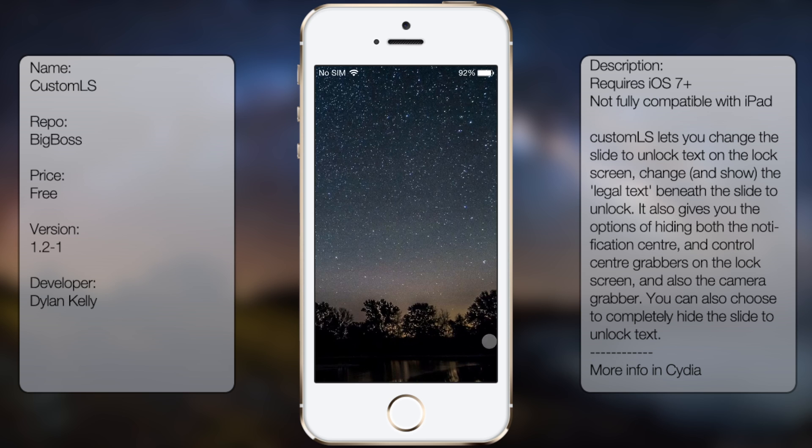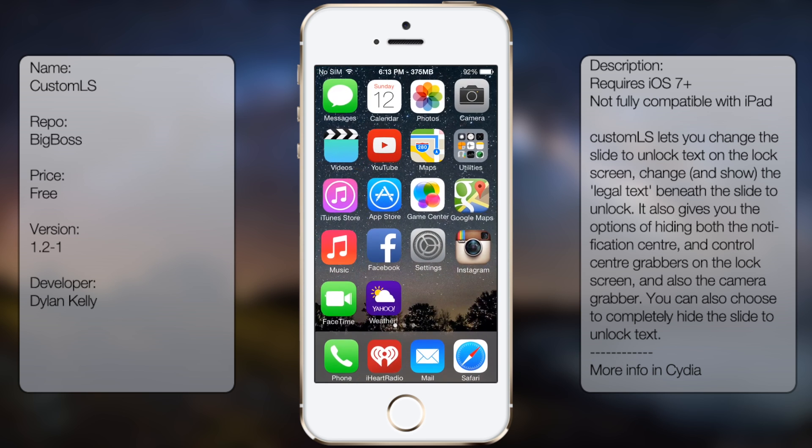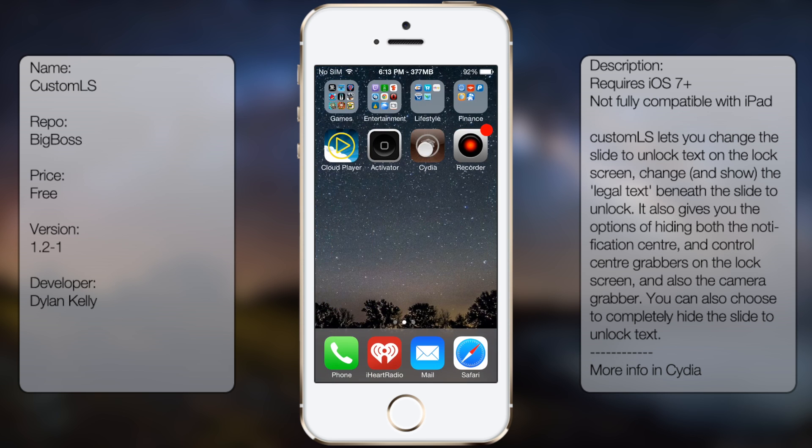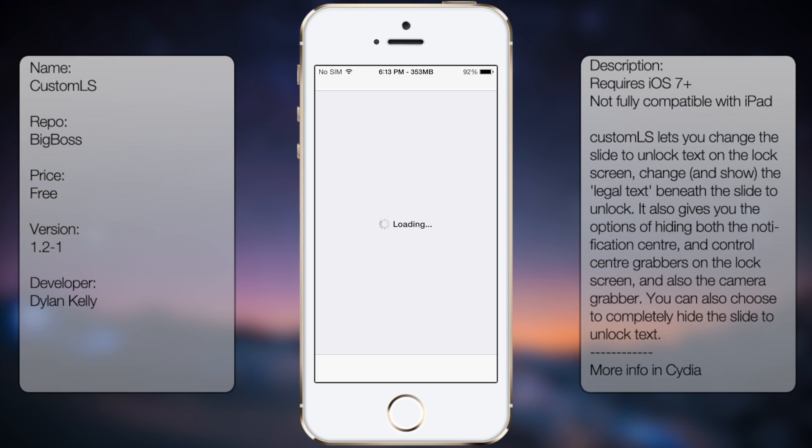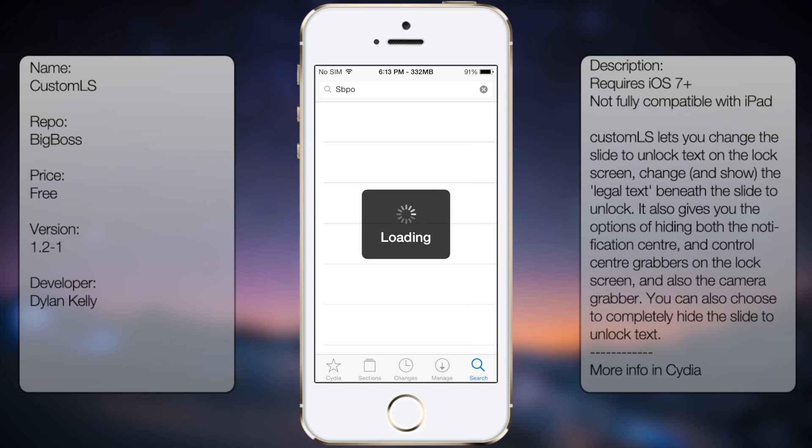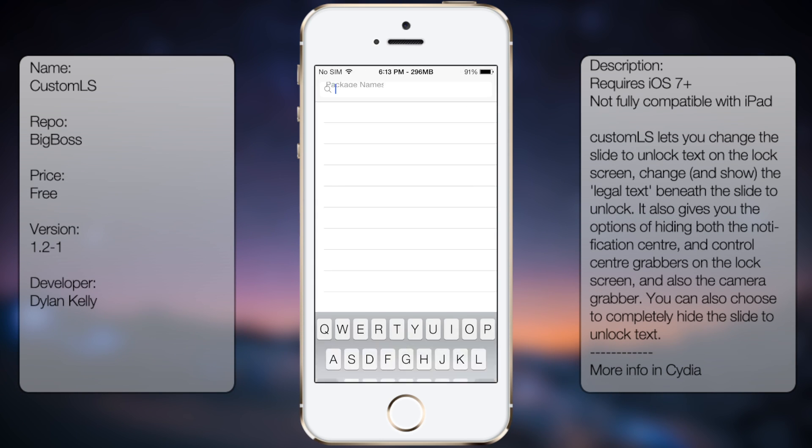So if you're interested in getting this tweak, all you have to do is go into Cydia, go to search and type in CustomLS, all in one word.